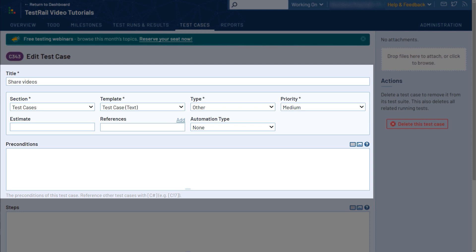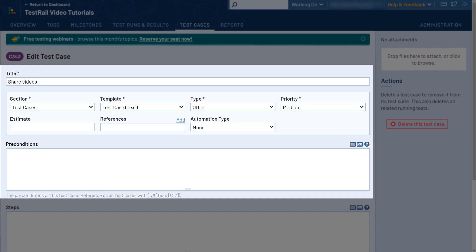Priority, which is used to determine the importance of the individual test. Estimate, to allow you to define a general guideline for how long you think the test should take to execute. Milestone, to link the test case to specific milestones for better planning.